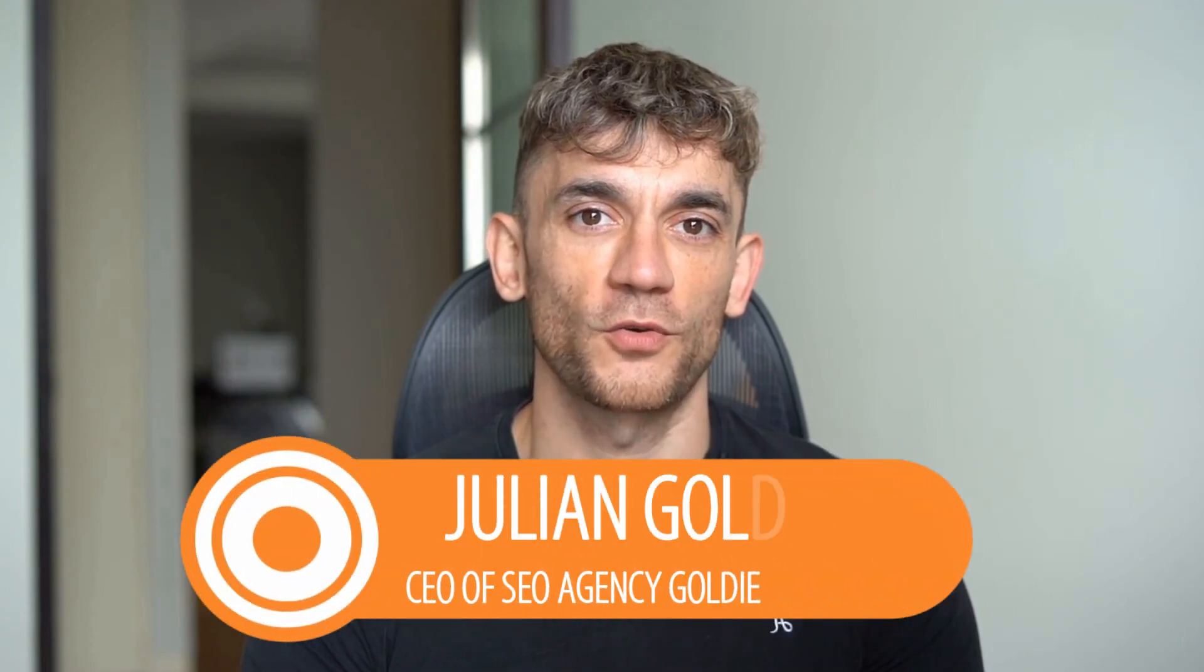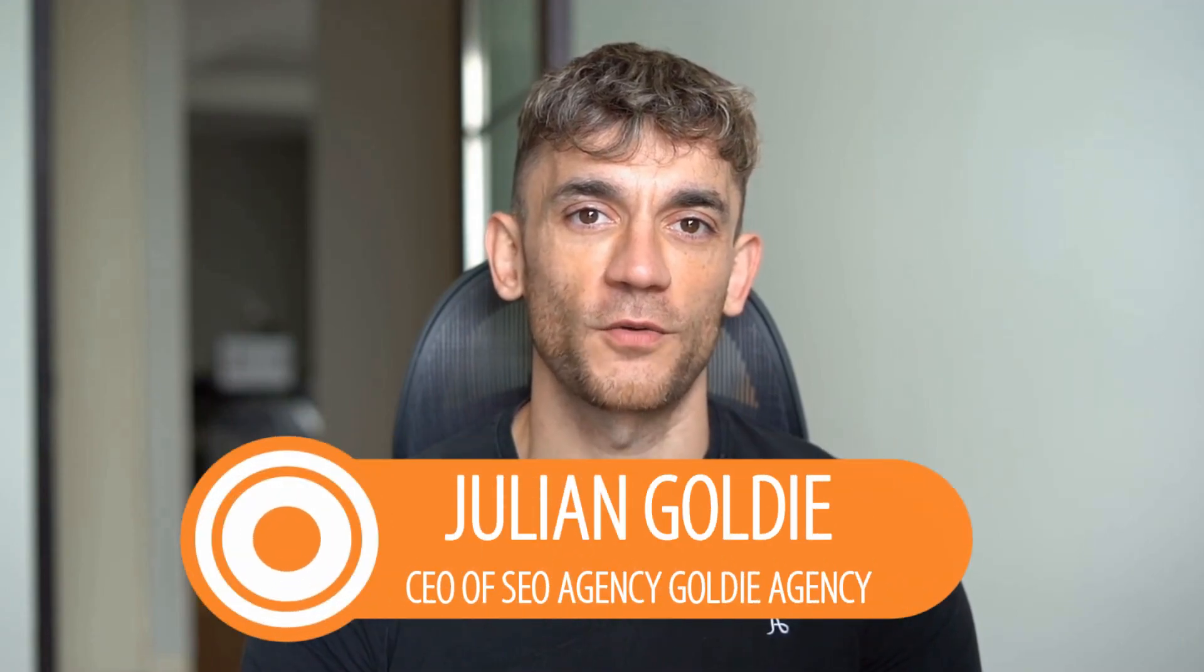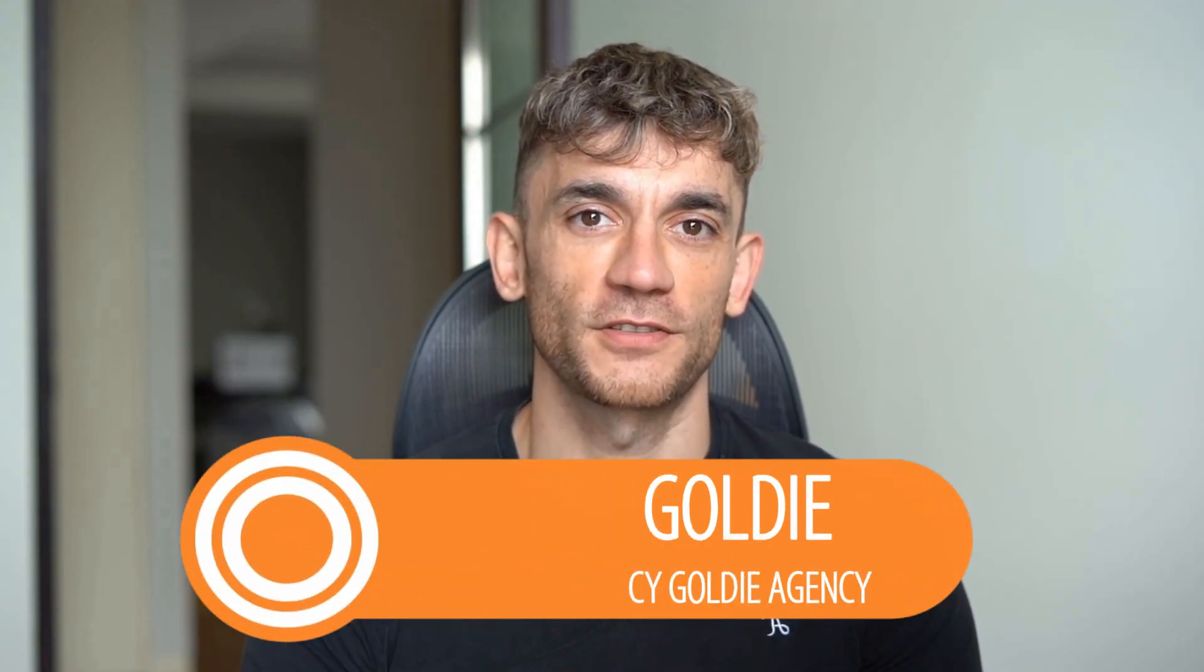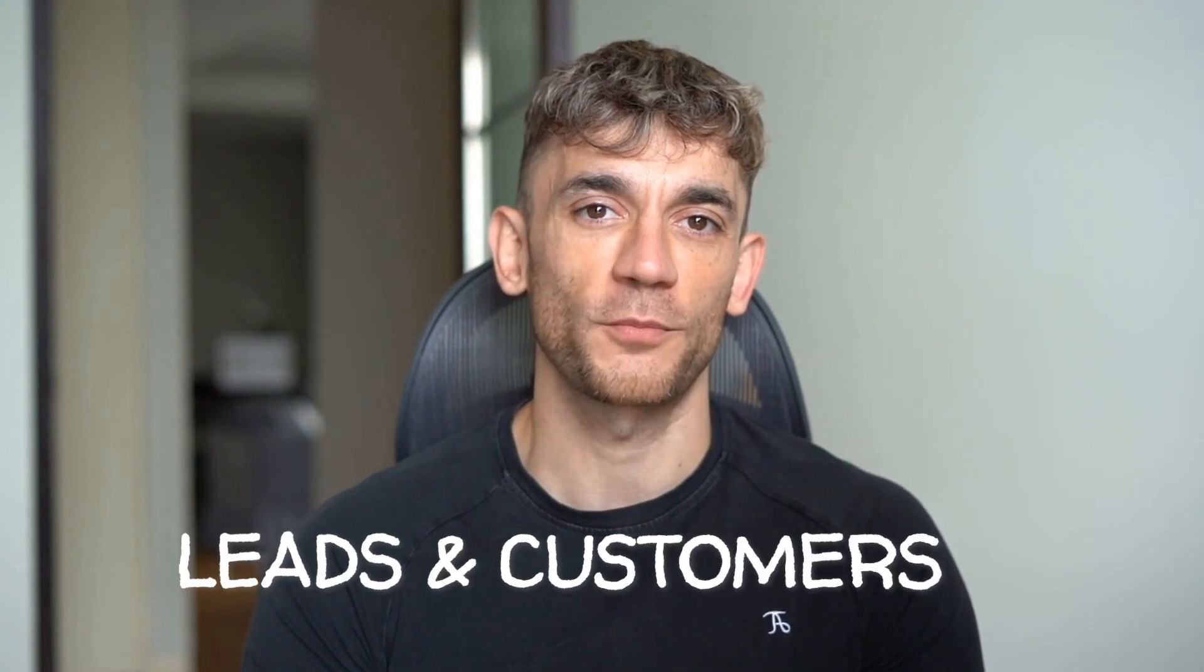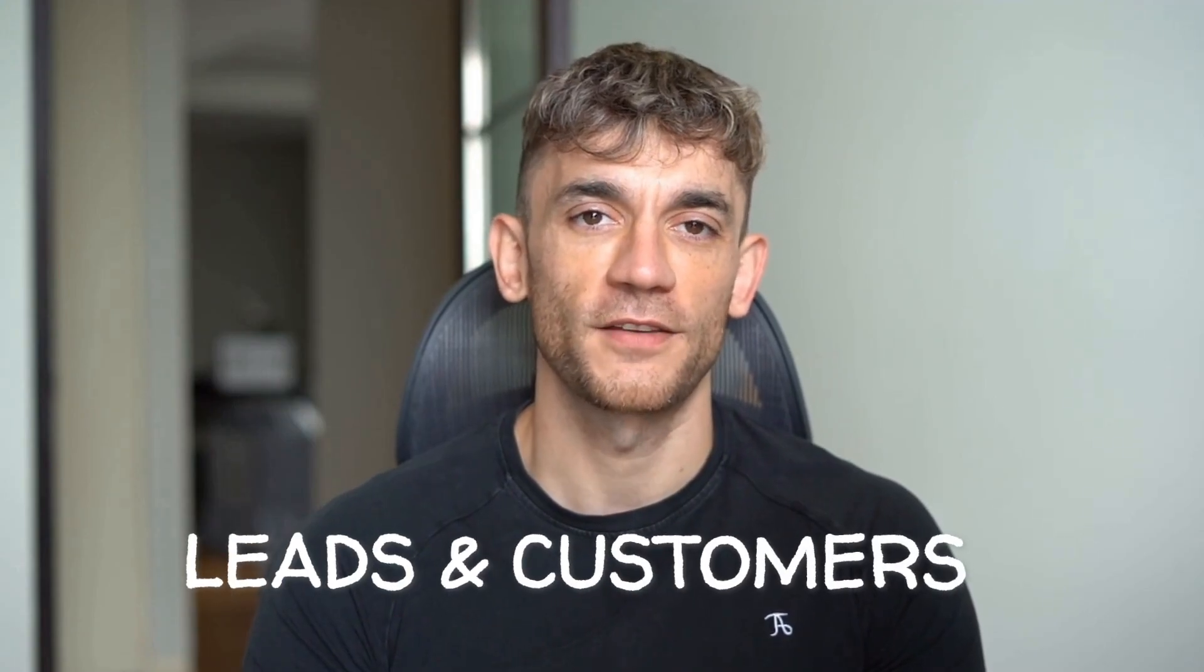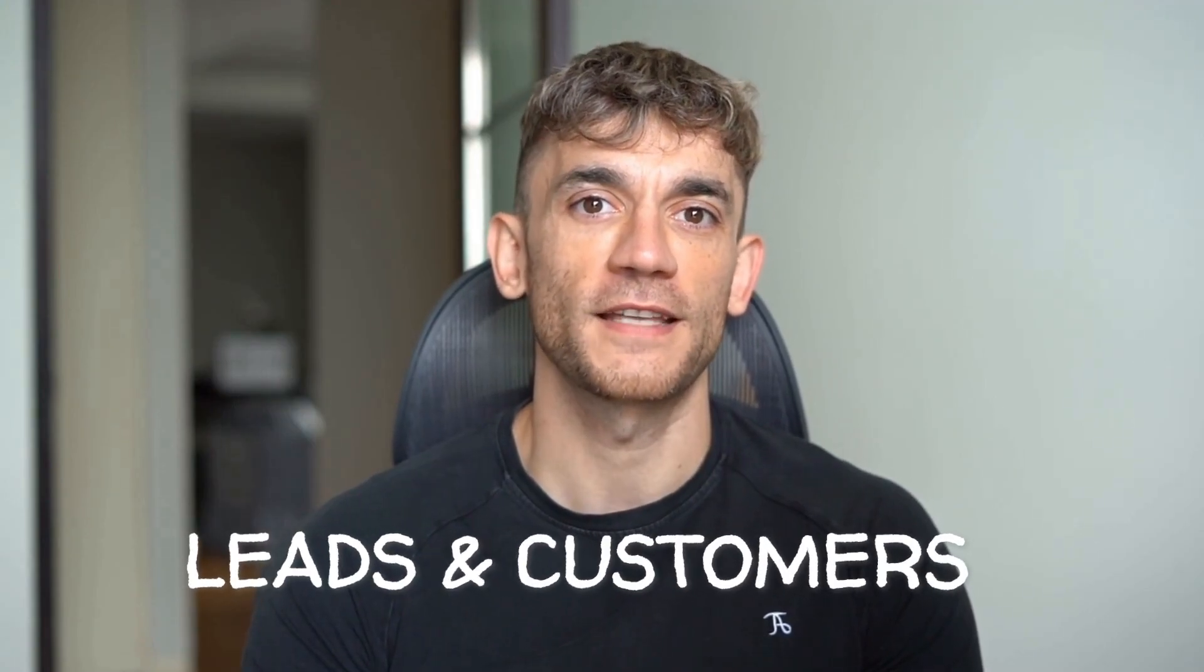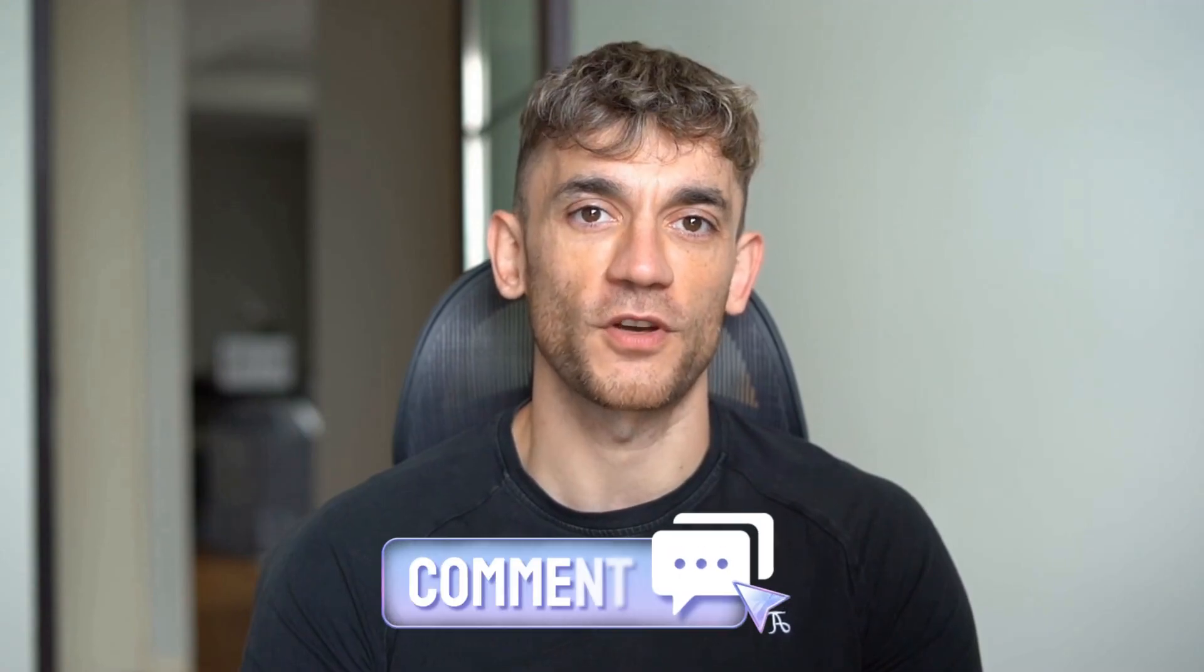Hey, if we haven't met already, I'm the digital avatar of Julian Goldie, CEO of SEO agency, Goldie Agency. Whilst he's helping clients get more leads and customers, I'm here to help you get the latest AI updates. Julian Goldie reads every comment, so make sure you comment below.